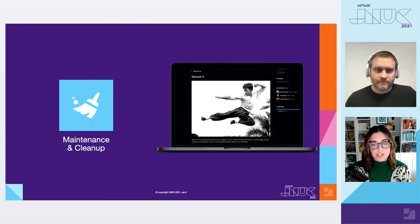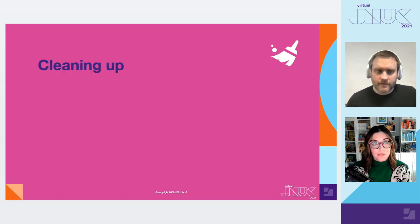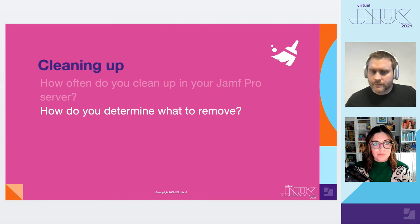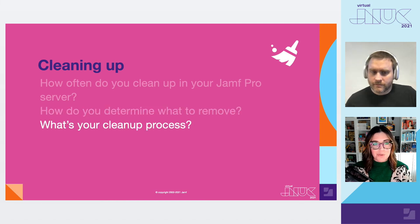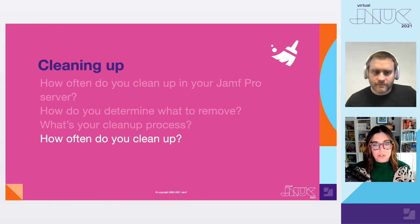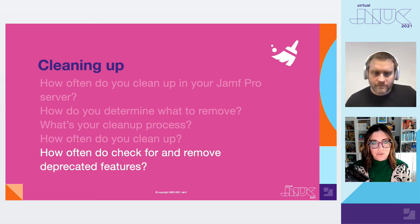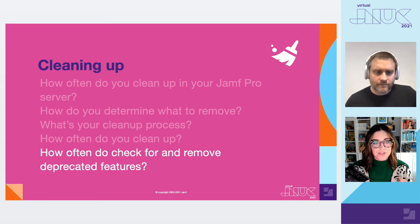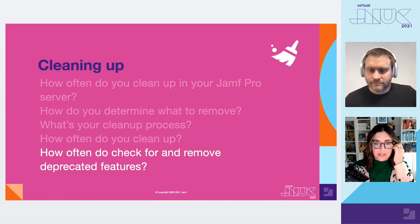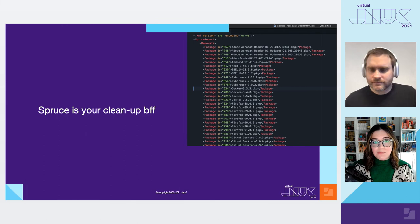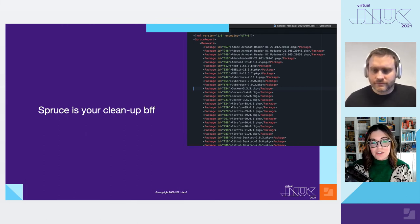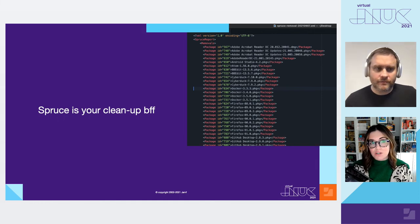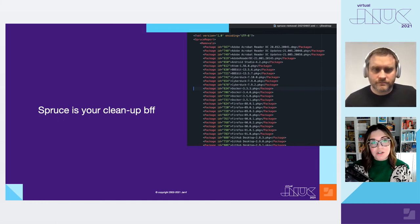Now, we talked very briefly about documentation and data, just because we want you to be thinking about it. What we really need to talk about is maintenance and cleanup. Questions you need to ask yourself about maintenance and cleanup. How often do you clean up what's in Jamf Pro? How do you determine what to remove? What's your cleanup process? What's your actual mechanism to clean up what's in Jamf Pro? How often do you check for and remove deprecated features? If you can't answer these questions, why? And what can you do to make sure things are tidy in your Jamf Pro instance long term?